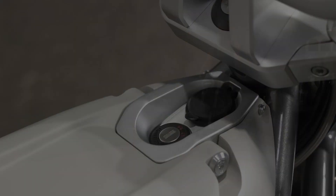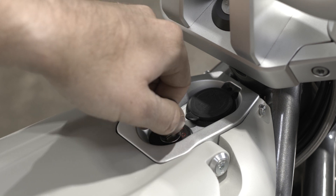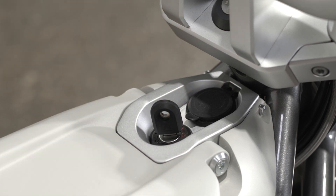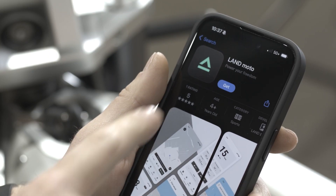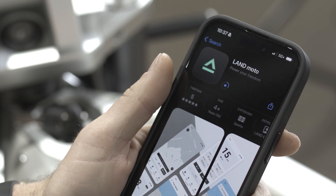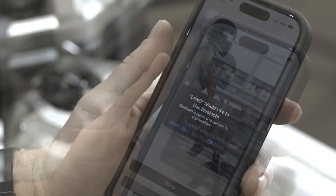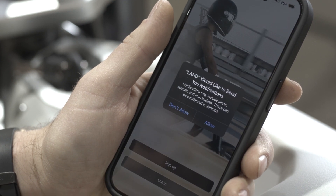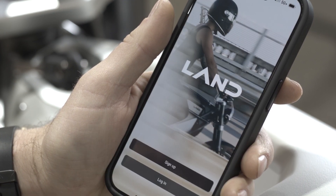Start by turning on your district for at least 10 minutes, allowing the Bluetooth to enable. Download the LandMoto app in the Apple or Google Play Store. Be sure to enable Bluetooth and location permissions on your mobile device in order to connect to your district.